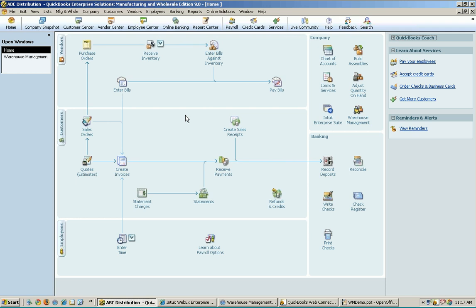And now you should be seeing the QuickBooks Enterprise home screen. If you use QuickBooks, you're familiar with this. If you don't use QuickBooks, you're seeing this for the first time. This is kind of a launching point for a lot of different functionality within QuickBooks. If you've used QuickBooks in the past, you probably already noticed that there's a warehouse management icon over here now, which has never been here before.